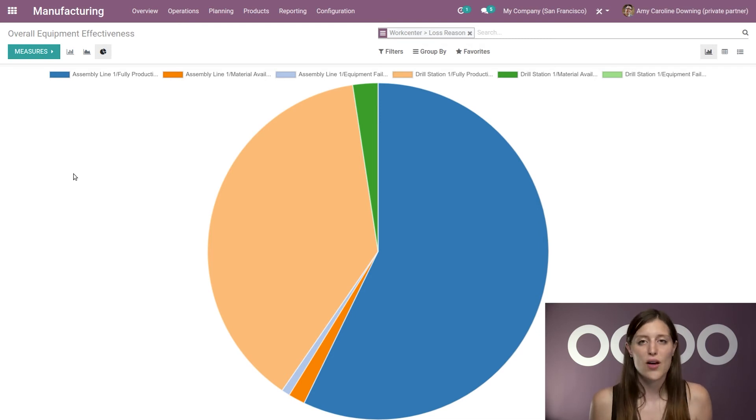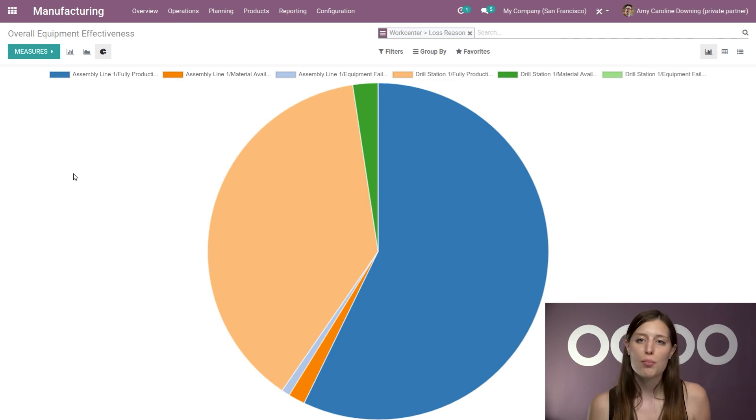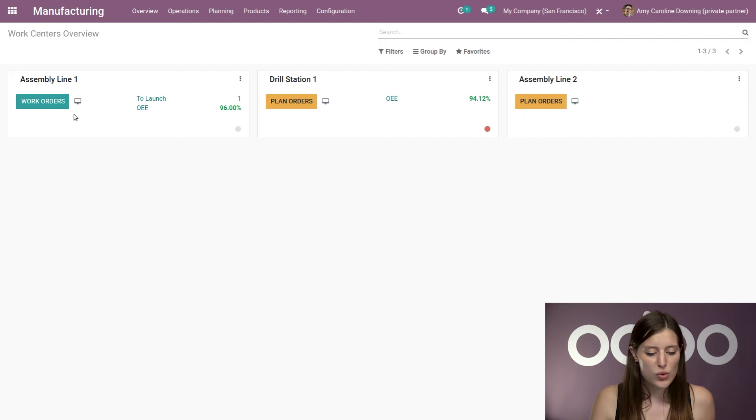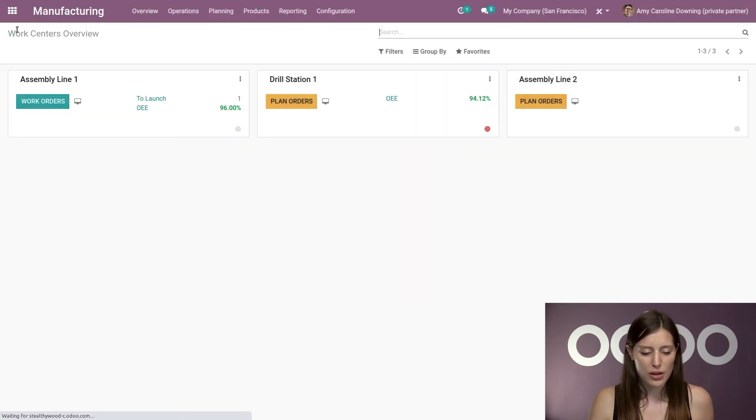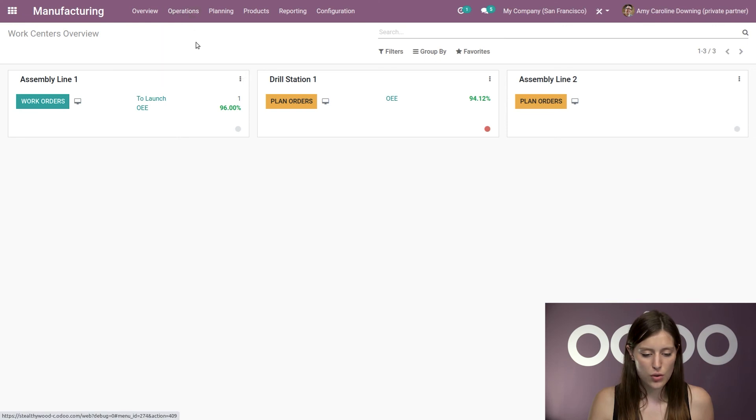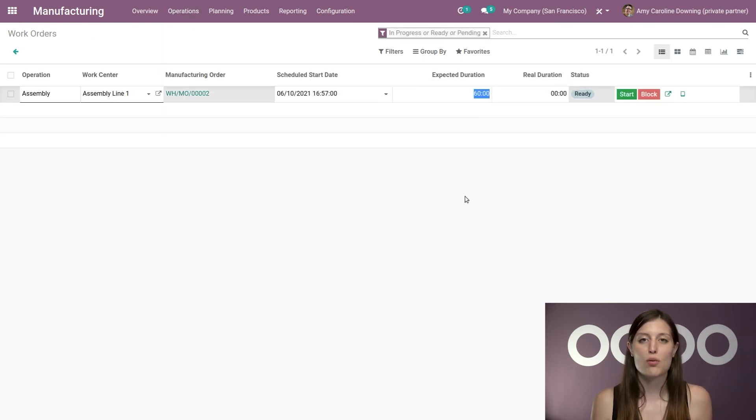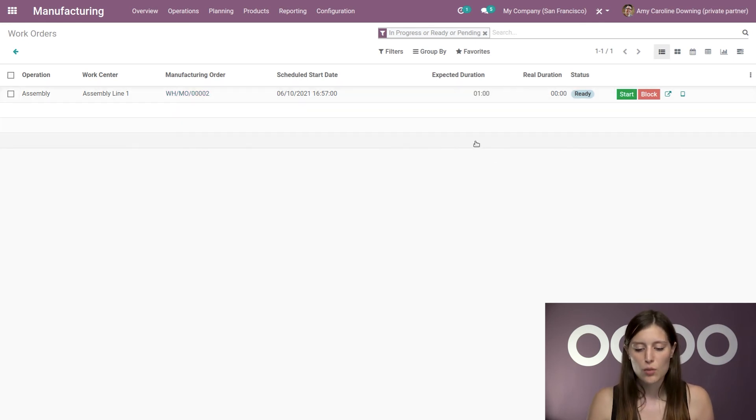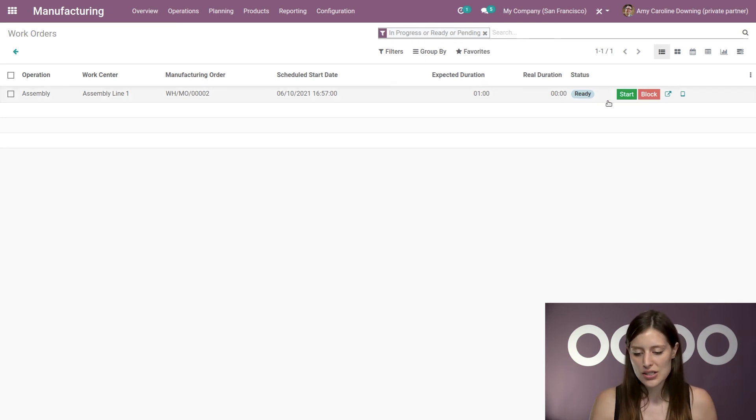Let's see if the OEE changes when it takes longer than expected to manufacture a product. So I'm going to jump to one of my work orders that is already ready to go. And actually, I'm going to go to the list view of work orders that I have here. And I'm going to manually change the expected duration. Alright, so we expect that this will take one minute.